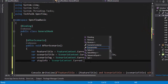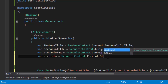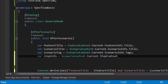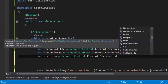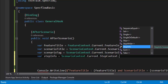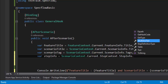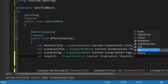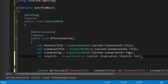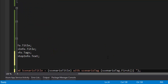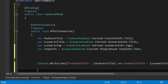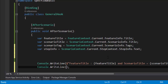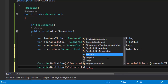After upgrading to SpecFlow 2.1, if I type the dot after ScenarioContext you can see there is now a StepContext property. This property is very helpful for getting step information. Using ScenarioContext.StepContext.StepInfo, you have access to MultiLineText, StepDefinitionType, Table, and Text. The one I'm interested in is StepInfo.Text. I'll use that and print the step information with console.WriteLine.